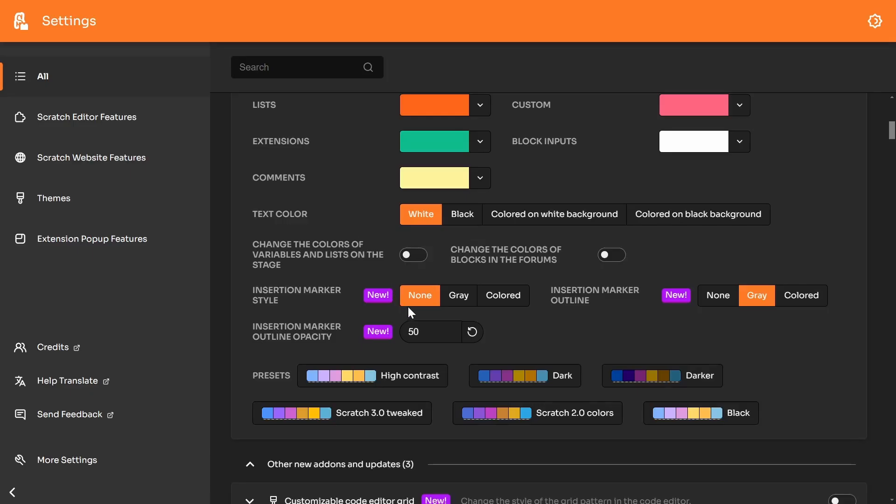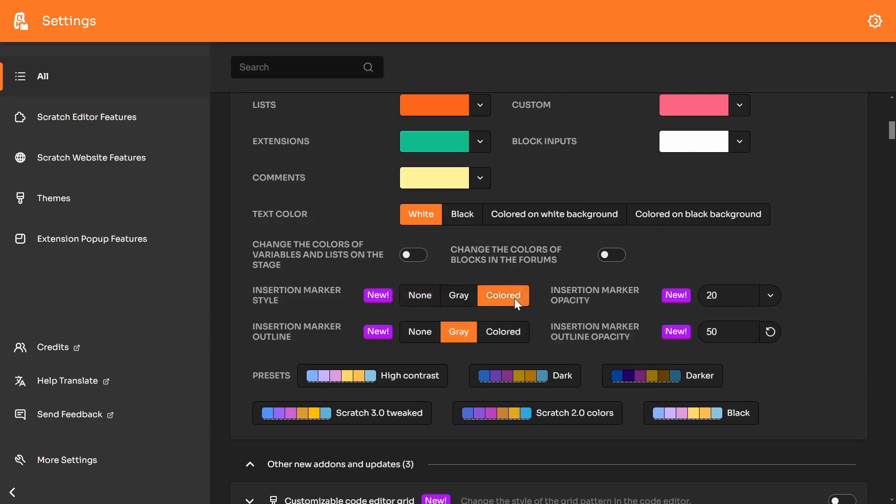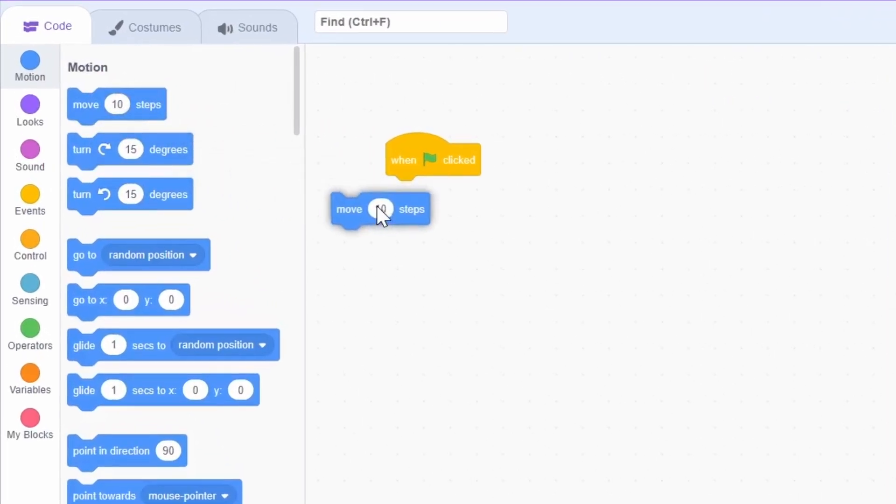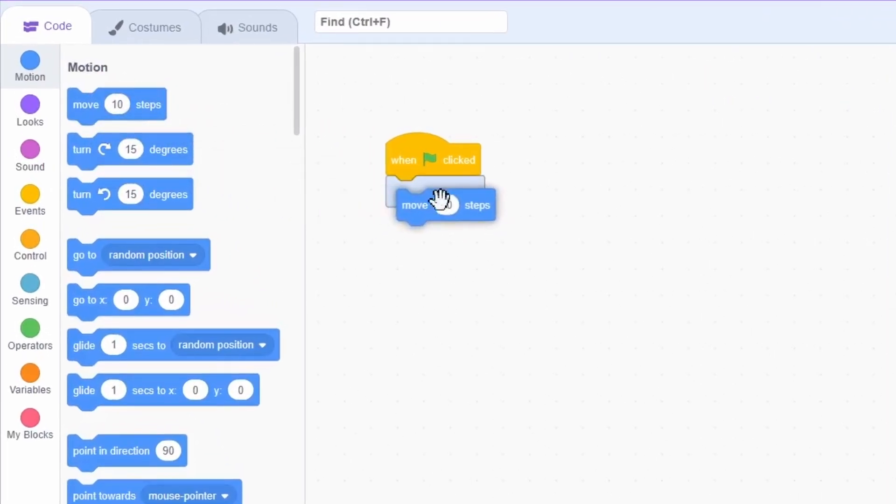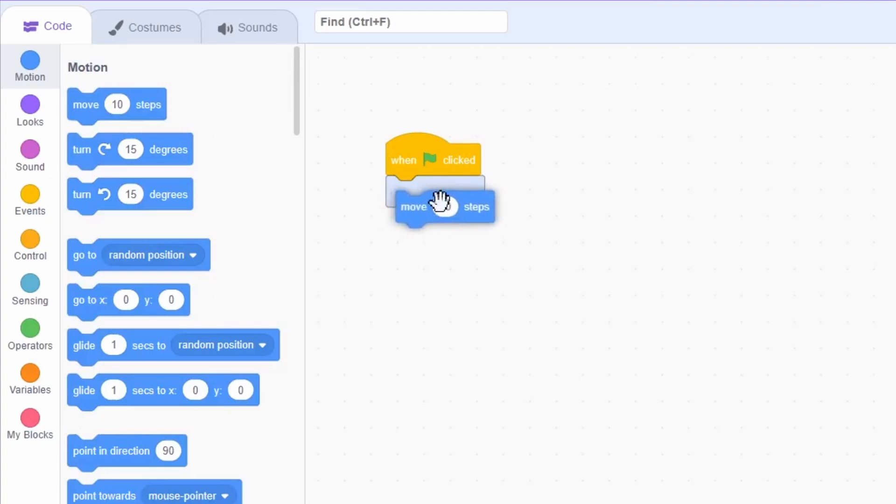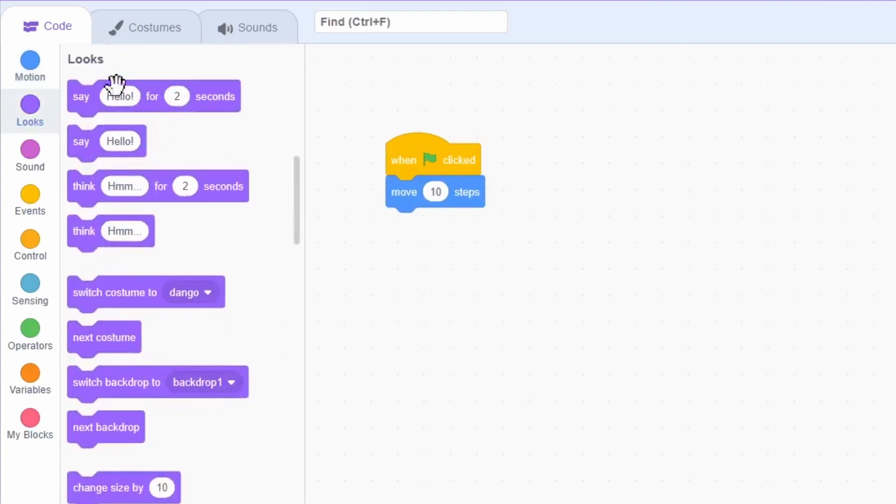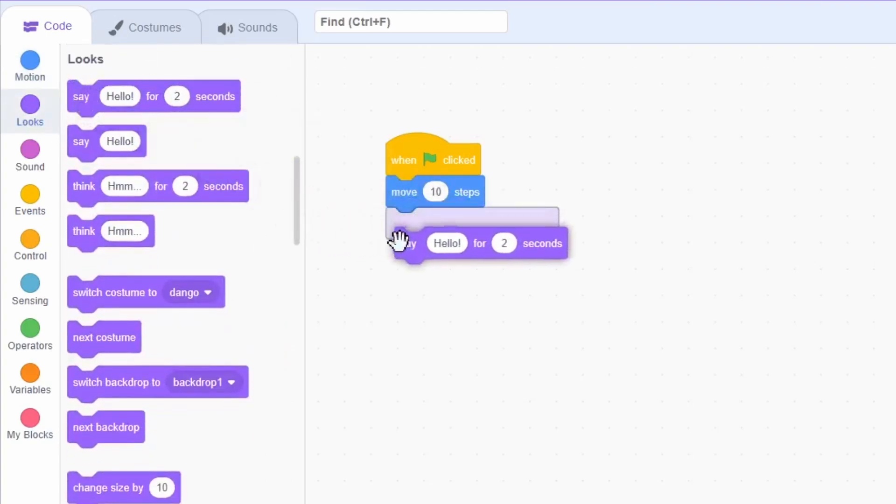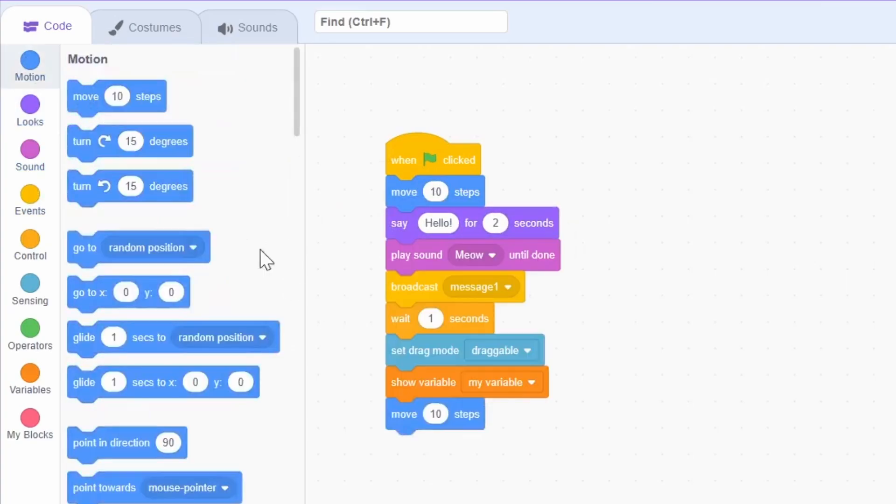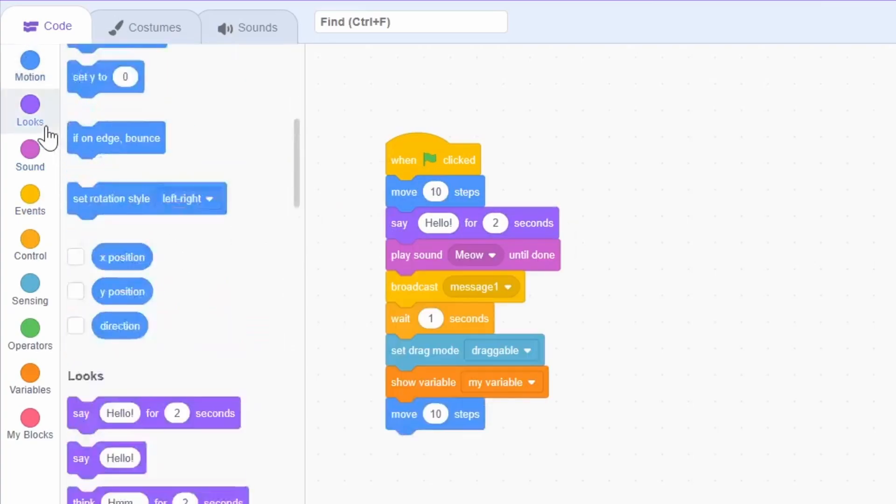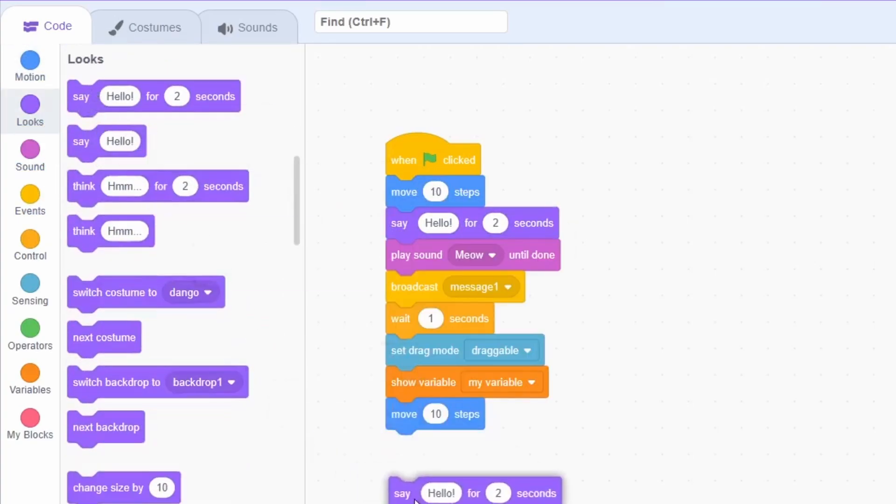So there's actually another option besides none and gray. There's colored. What it actually does is you might notice the insertion marker is actually a little blue. That's because I'm using a motion block, which is blue. I guess that means if I was to get a look block, which is purple. Oh yeah, it's purple. Oh yeah, that's really nice. Oh, I like that.